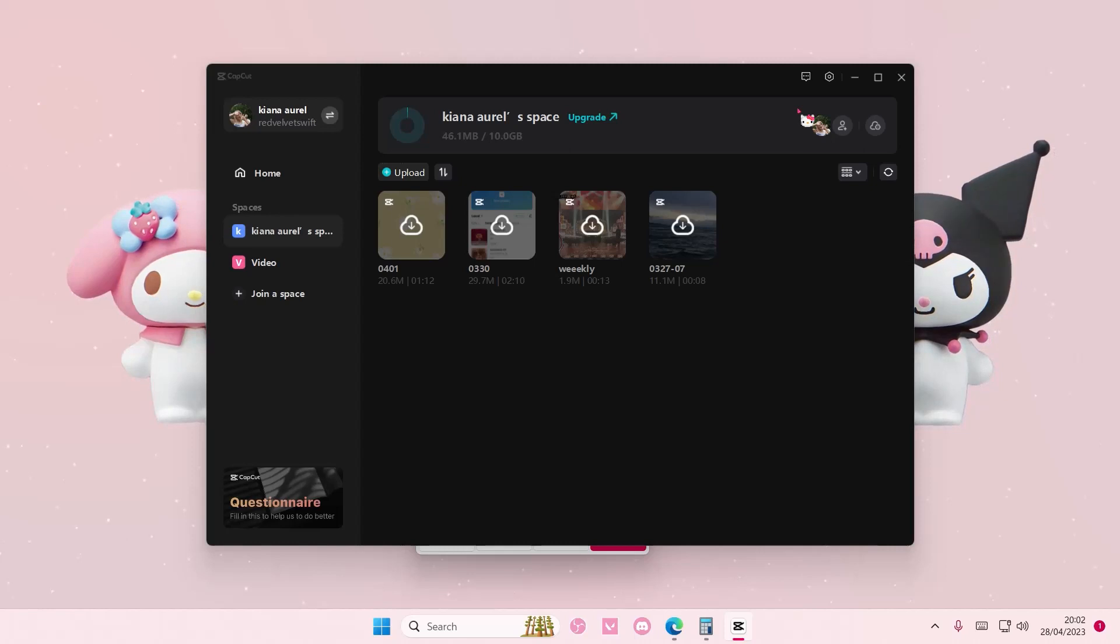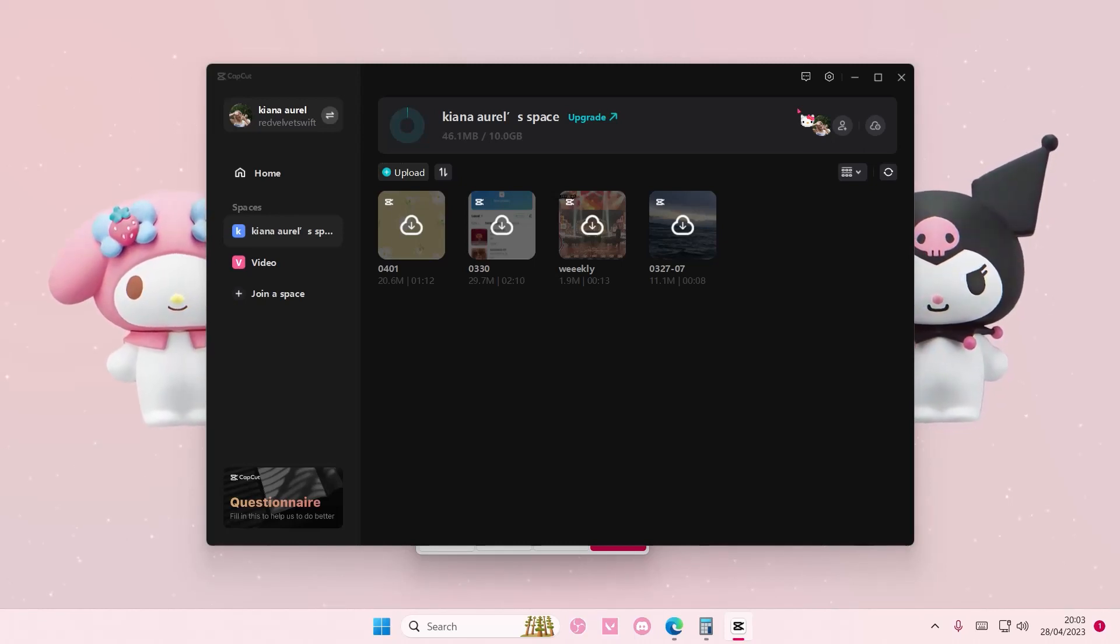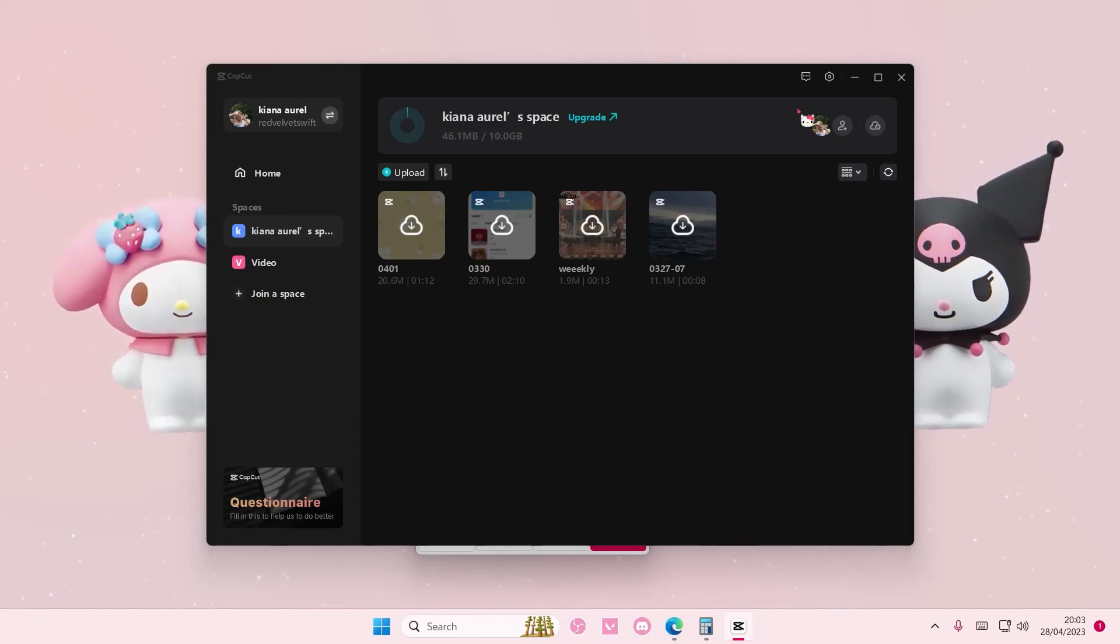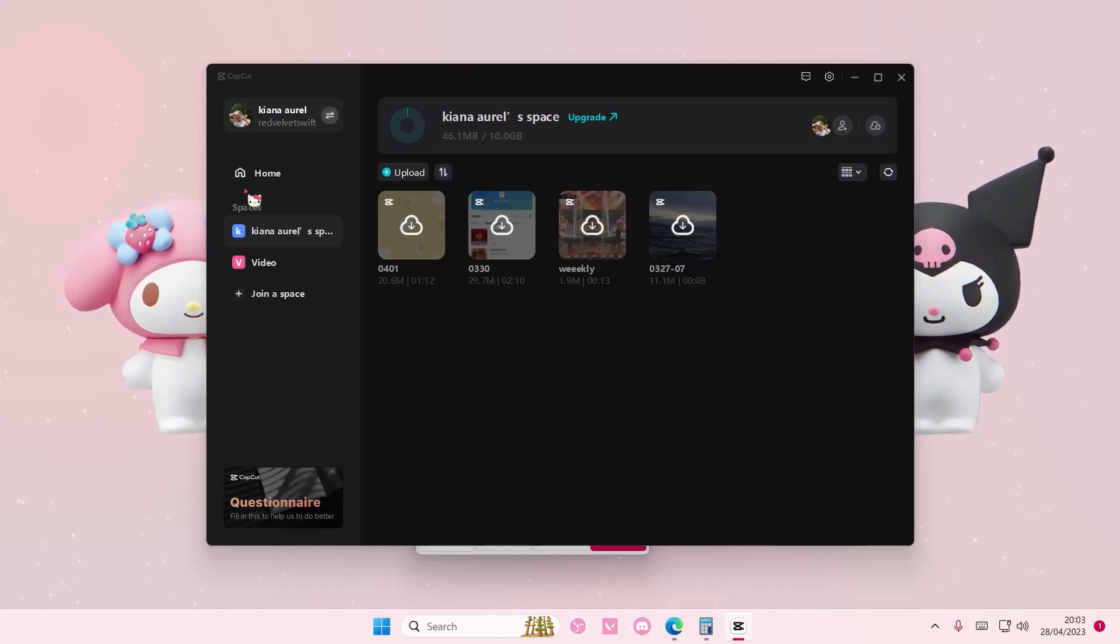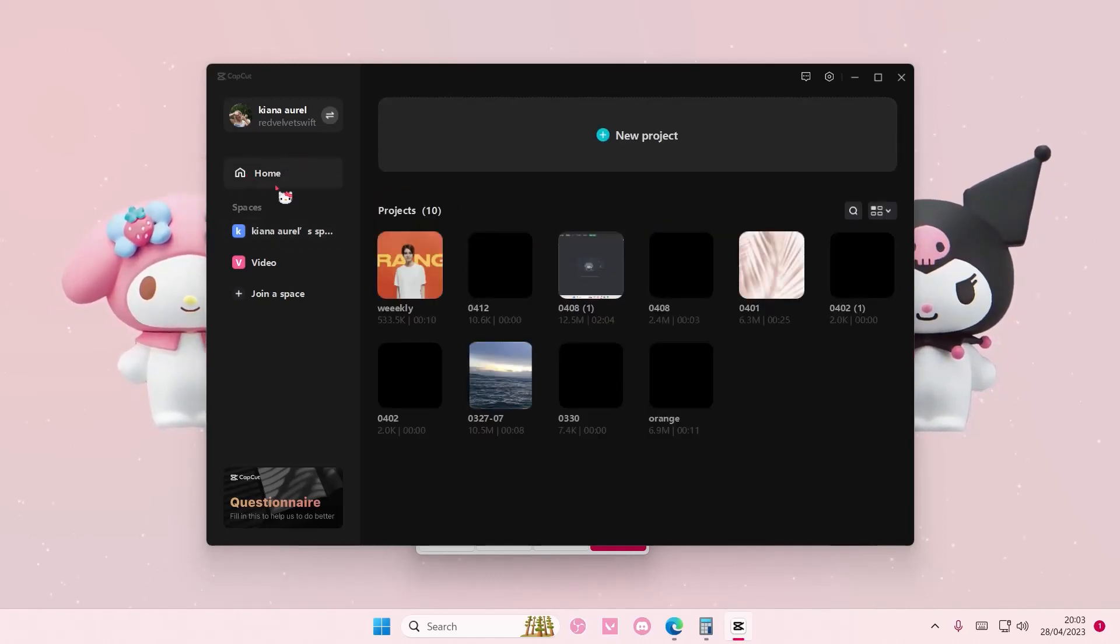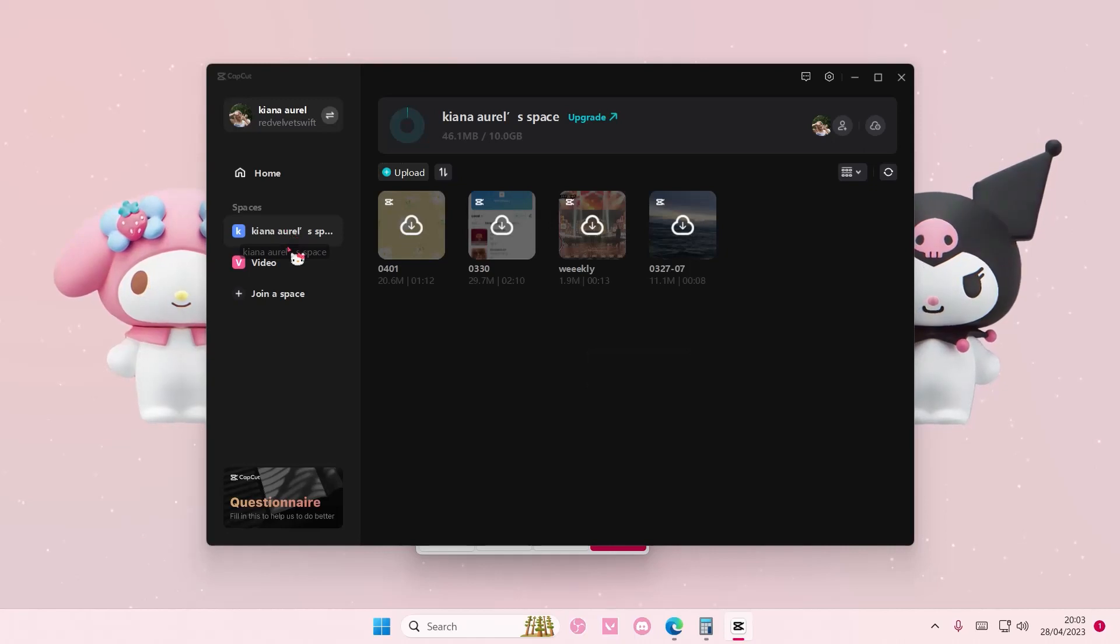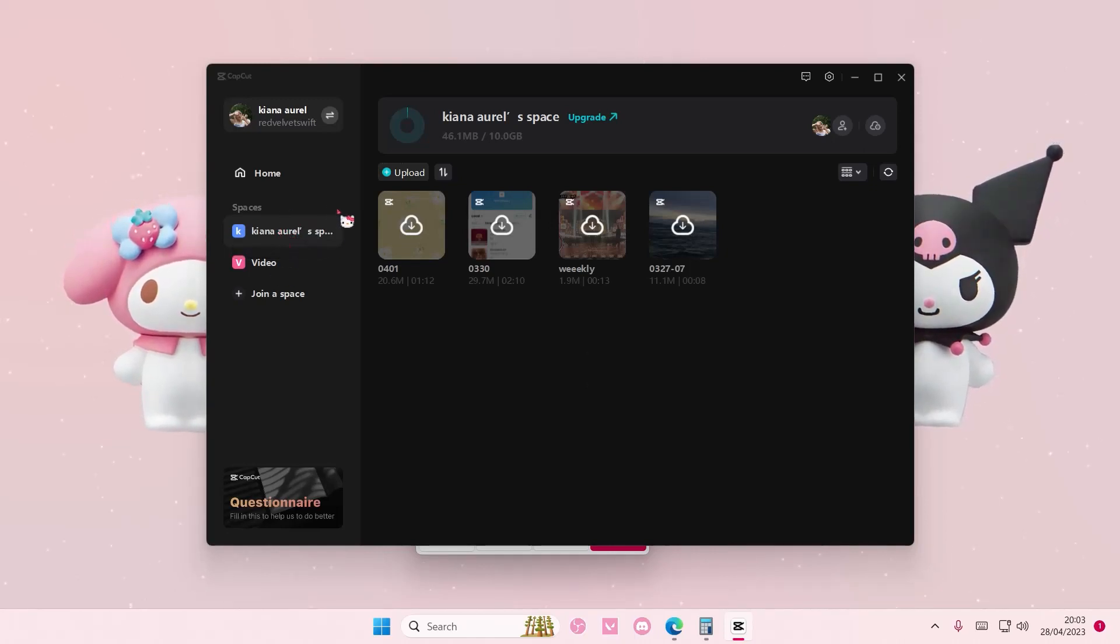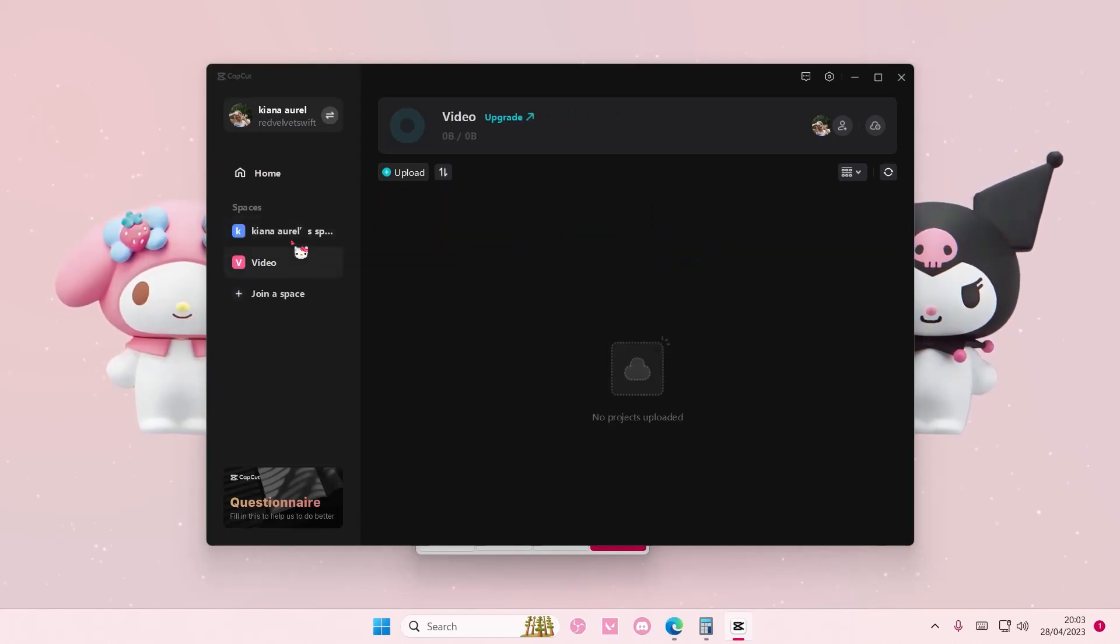But to invite people, if you're on home, just select your space. Or if you don't have a space, make sure you create one. I think you have these two spaces to choose from.